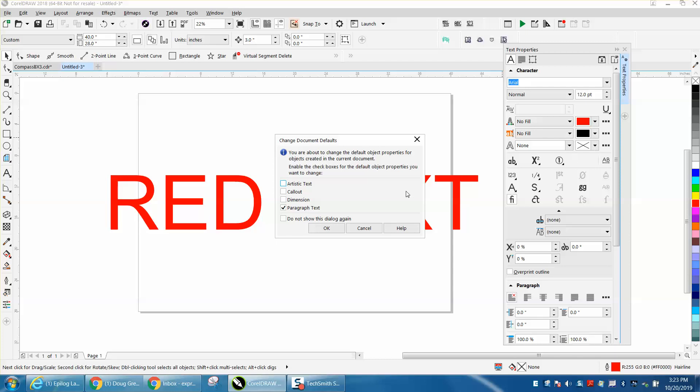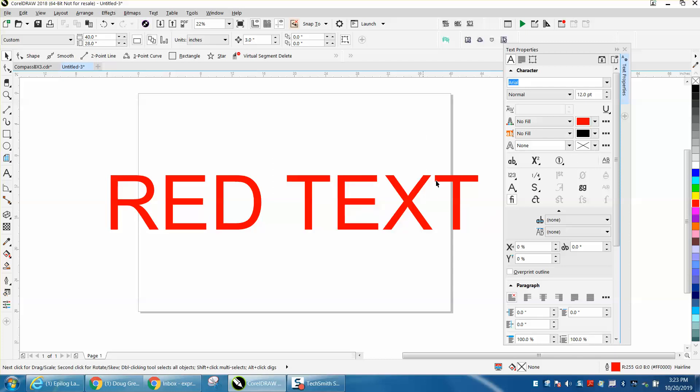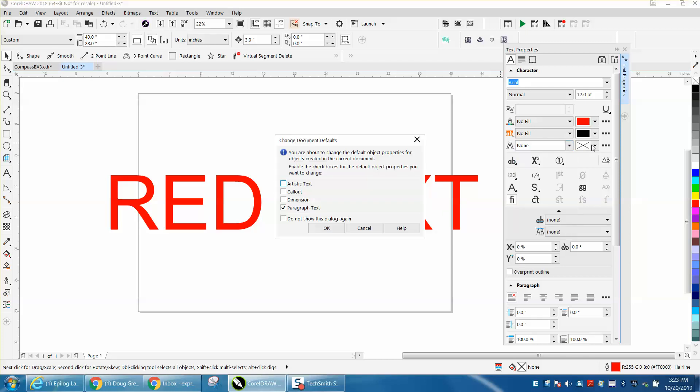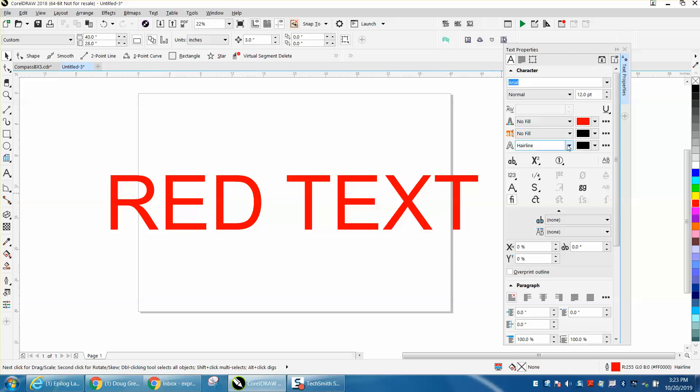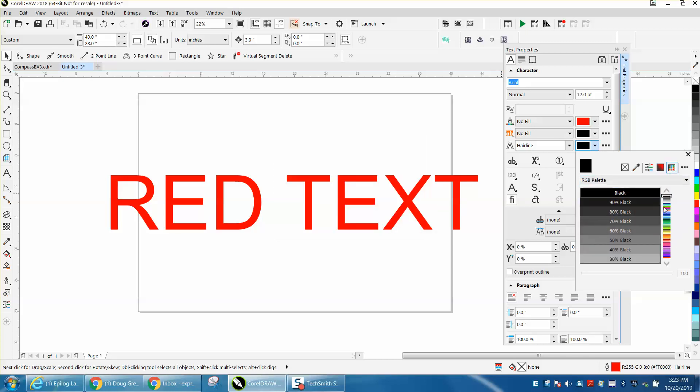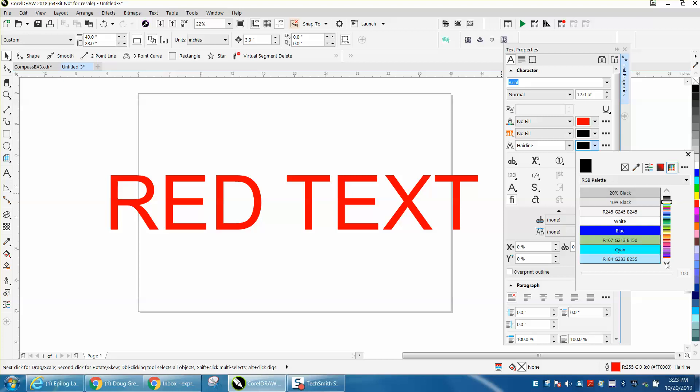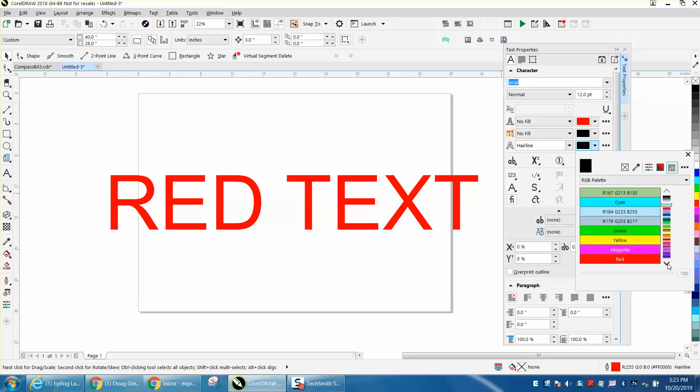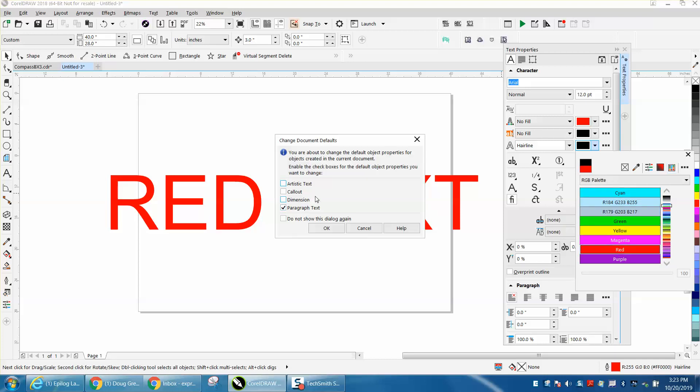Let's back up here, make this hairline and well I guess you have to do them one at a time. Artistic text and then make it red. Because I like red would be a cut line and I like to draw it in red. It's going to ask you the question again.